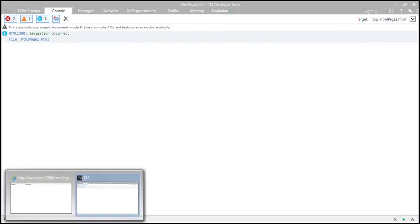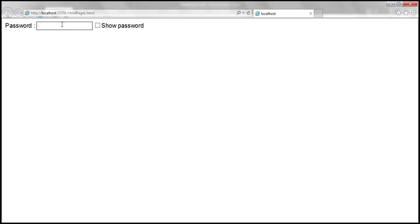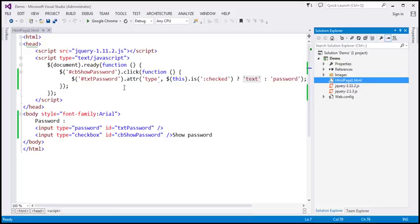With the browser mode set to IE8, let's type a password and check the checkbox — it's not working. That's because in IE8 and earlier versions, once you have set the type attribute of an input field you cannot change it later. That's the reason why it does not work. Now let's modify this code so that it works in all versions, including IE8 and earlier.